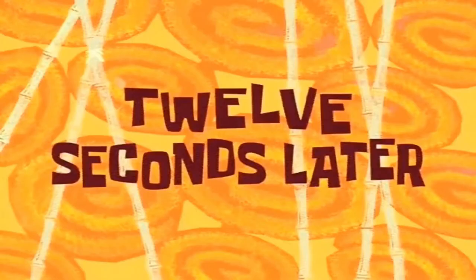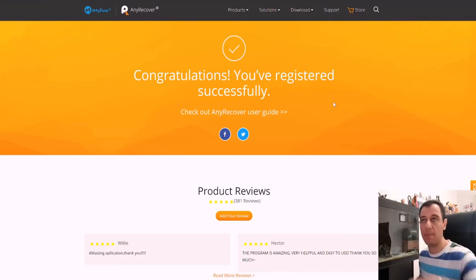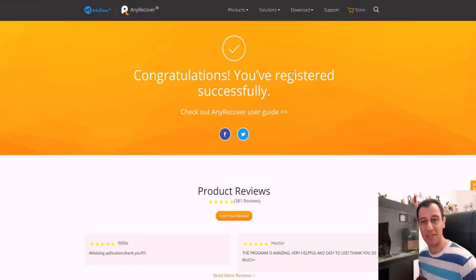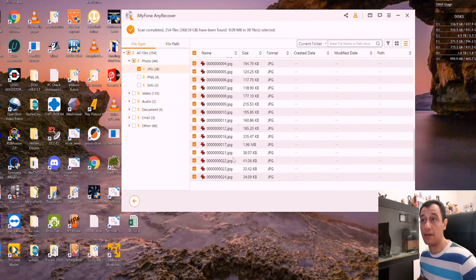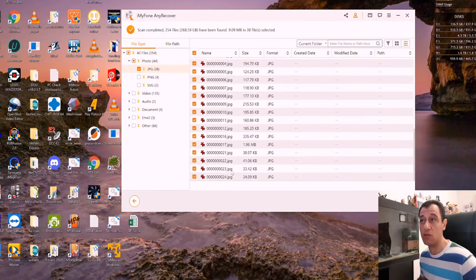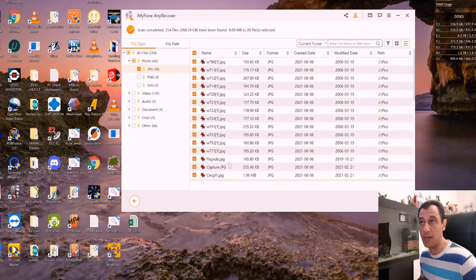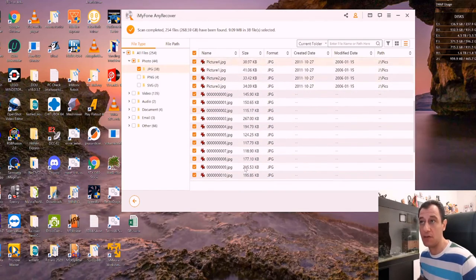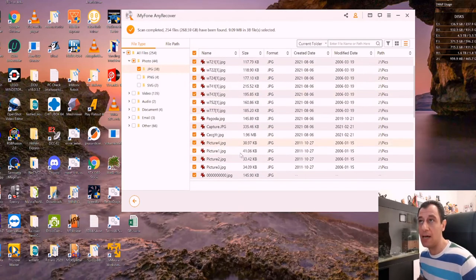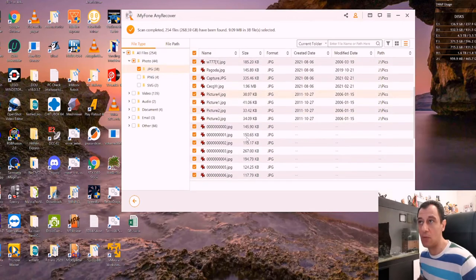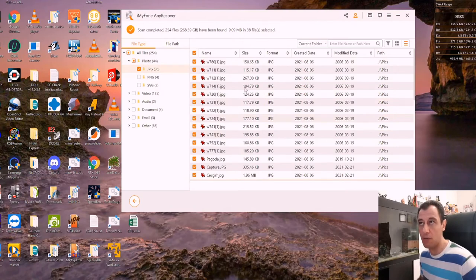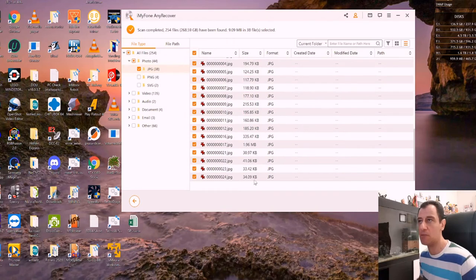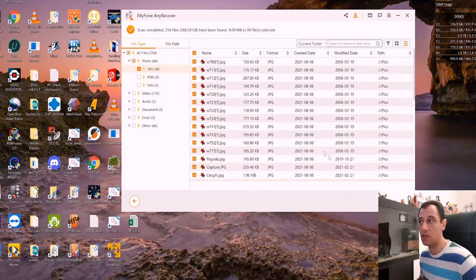12 seconds later, once you've successfully registered, it'll bring up the page here that congratulations, you've registered successfully. Now I can recover all the files. And that is exactly what I'm going to do. These seem to be the same files that are at the top here, because they've got the same size pretty much. So here, for example, this has got 150 kilobytes, 115, 267, 194, 124. So 115, 267, 194, 124. So it seems to be that those are the same file. I'm just going to restore everything and see what it's going to do. I'm going to click on recover.